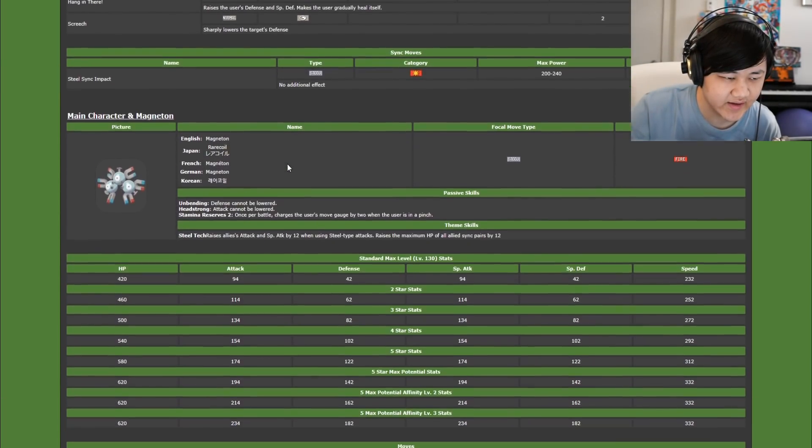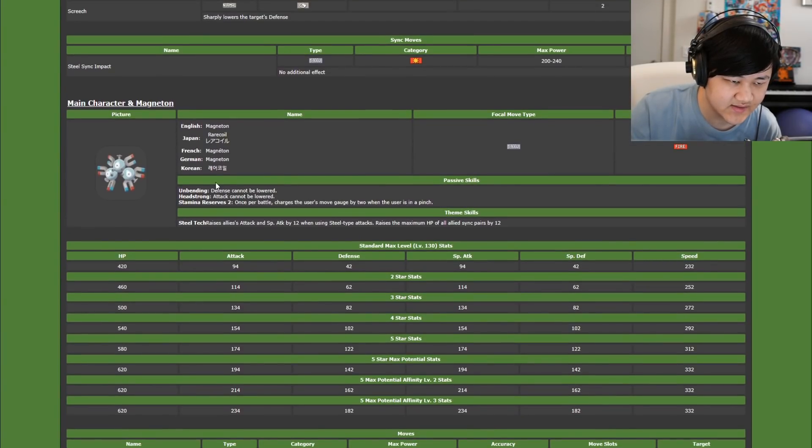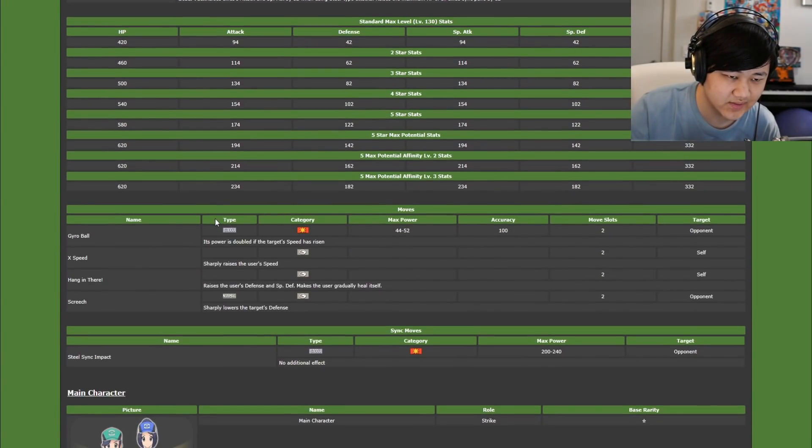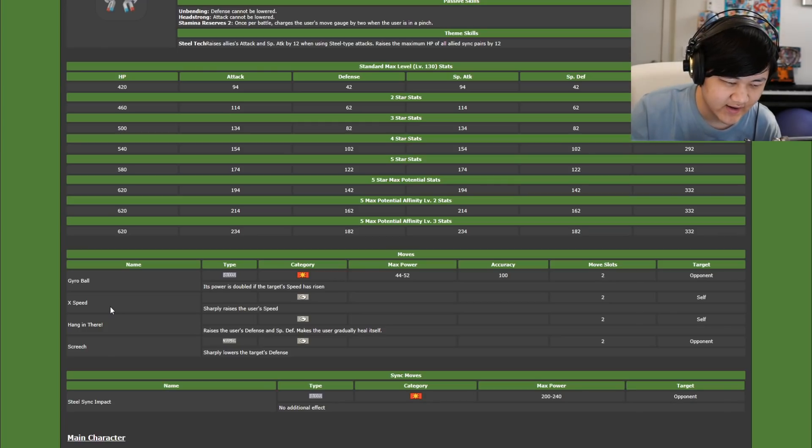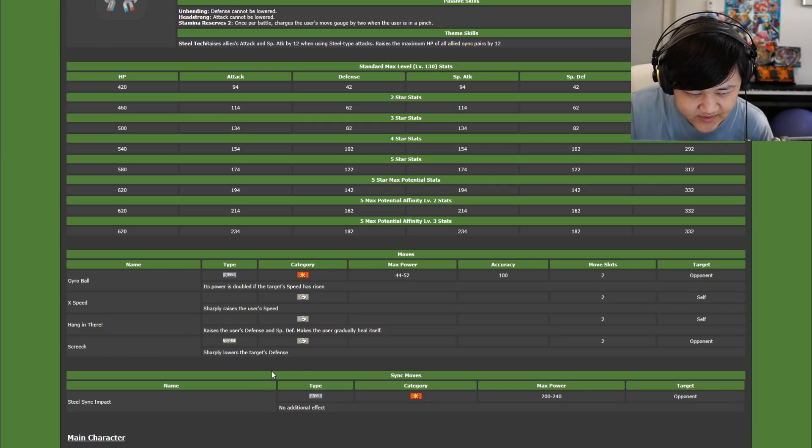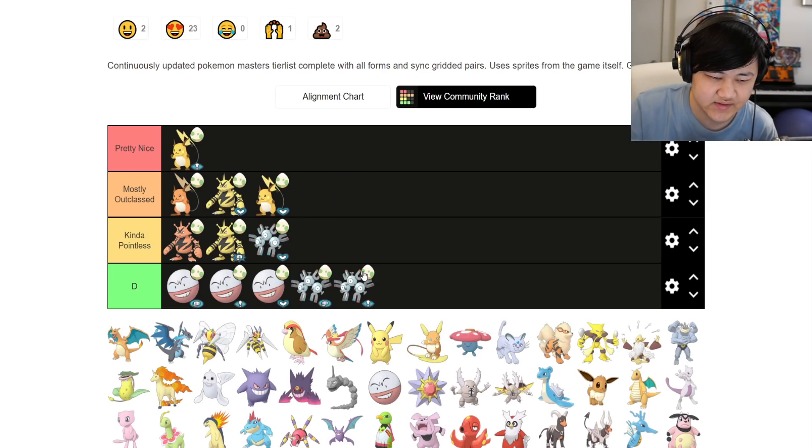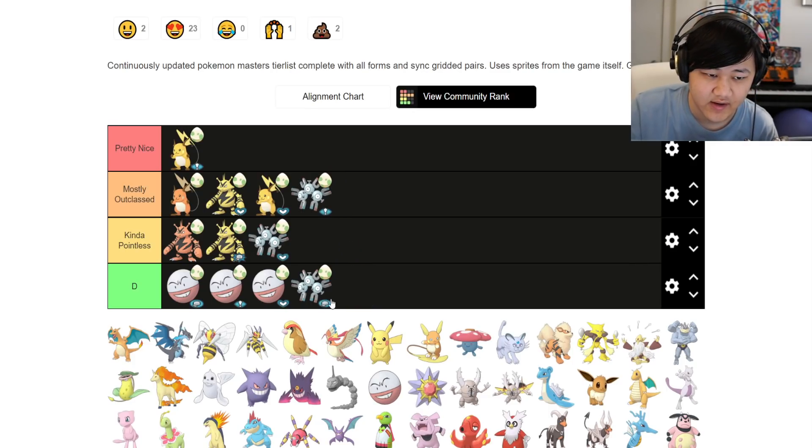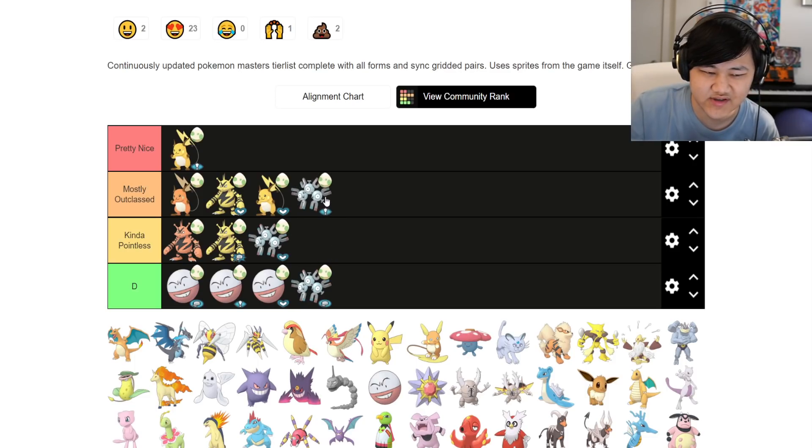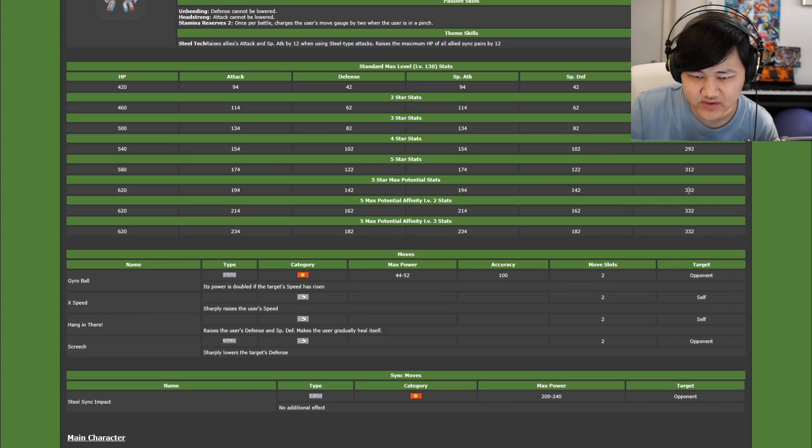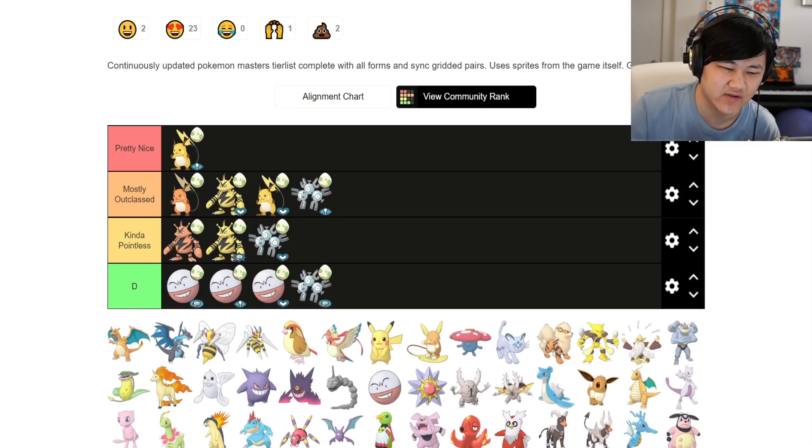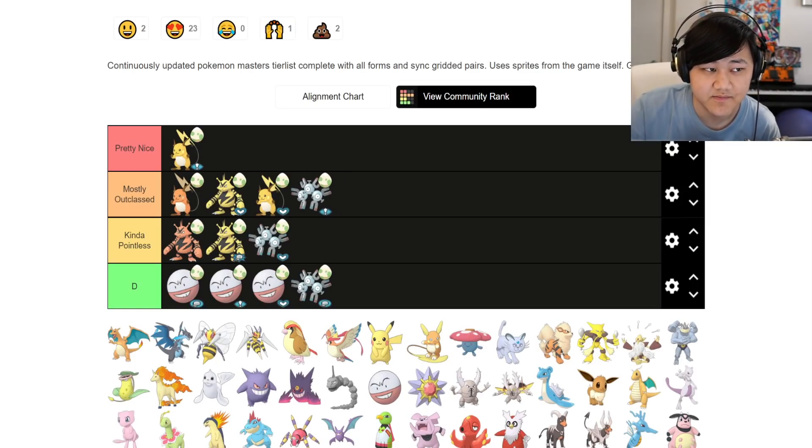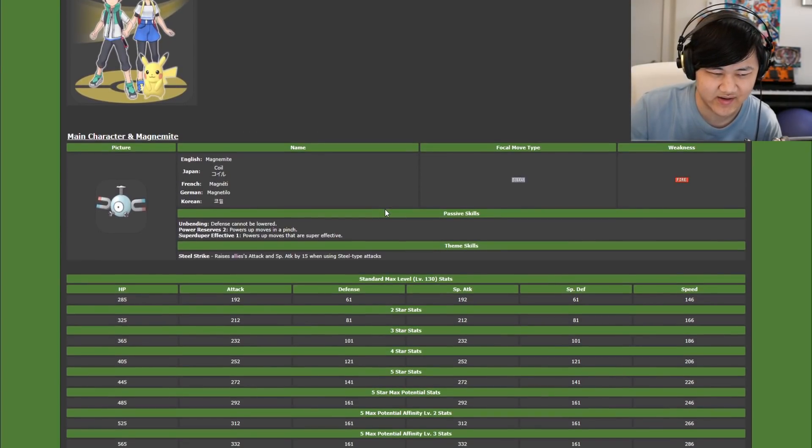Moving on, Tech Magneton. Headstrong, Stamina Reserve 2, not that great of passives. X speed, hang in there, defense, special defense, gradually heal. Mirror Ball, Screech. Nanu is straight up better. You'd get completely outclassed. I wouldn't say it's kind of pointless, because Screech is always good to have. Screech and X speed, these are always good to have, and you do have a good amount of speed. But you really don't have to invest into it. Everyone has Nanu. I mean, if you played the story enough, otherwise you just haven't played it yet.